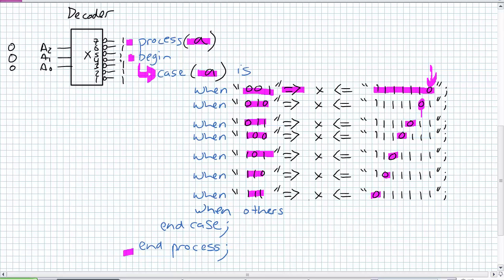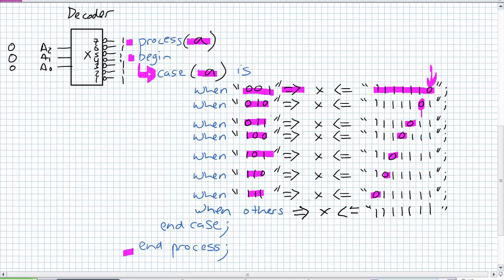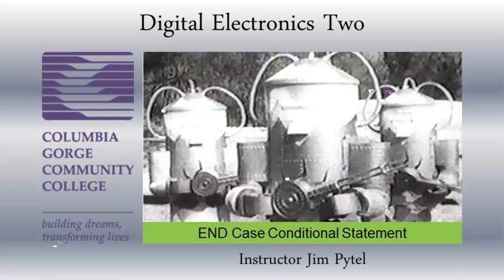There's something that I have not included to finish up this case statement: when others. When others is kind of that catch-all statement. If there's unknown input on A, or potentially when A is triple 0, what do I want? I'm going to assign X to all 1s. When others, when A is triple 0 or some unknown state, don't activate anything. The case statement is really, really neat. It's accounting for a lot of behavioral descriptions in this particular case, a decoder here. We're going to make use of the case a lot in some later examples and labs.